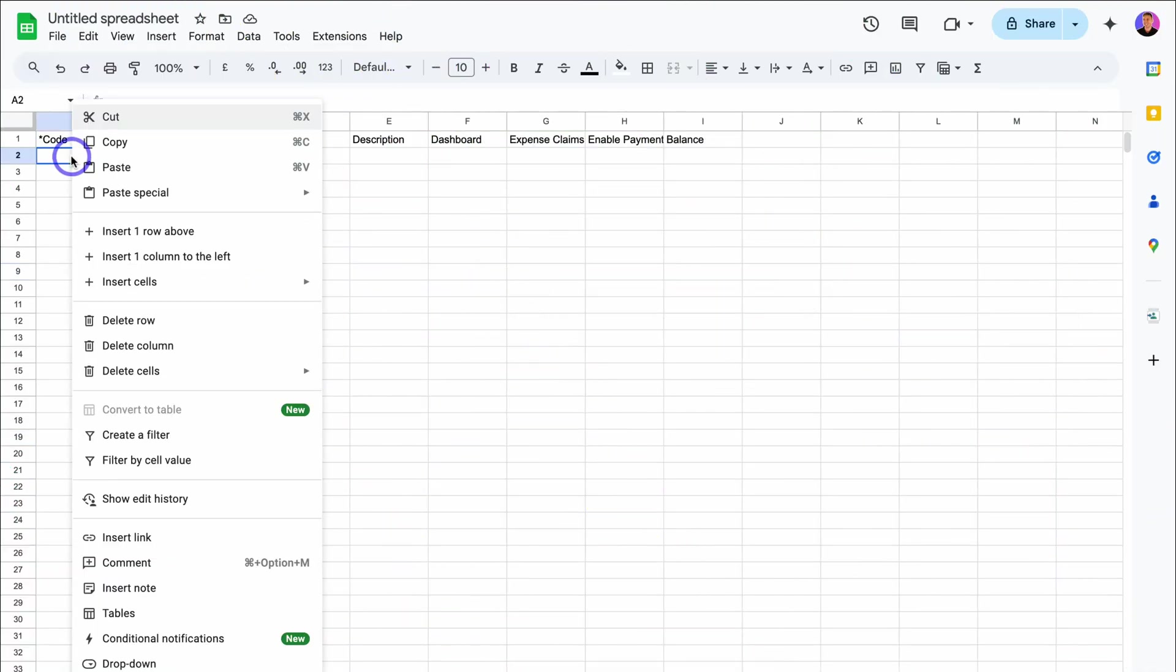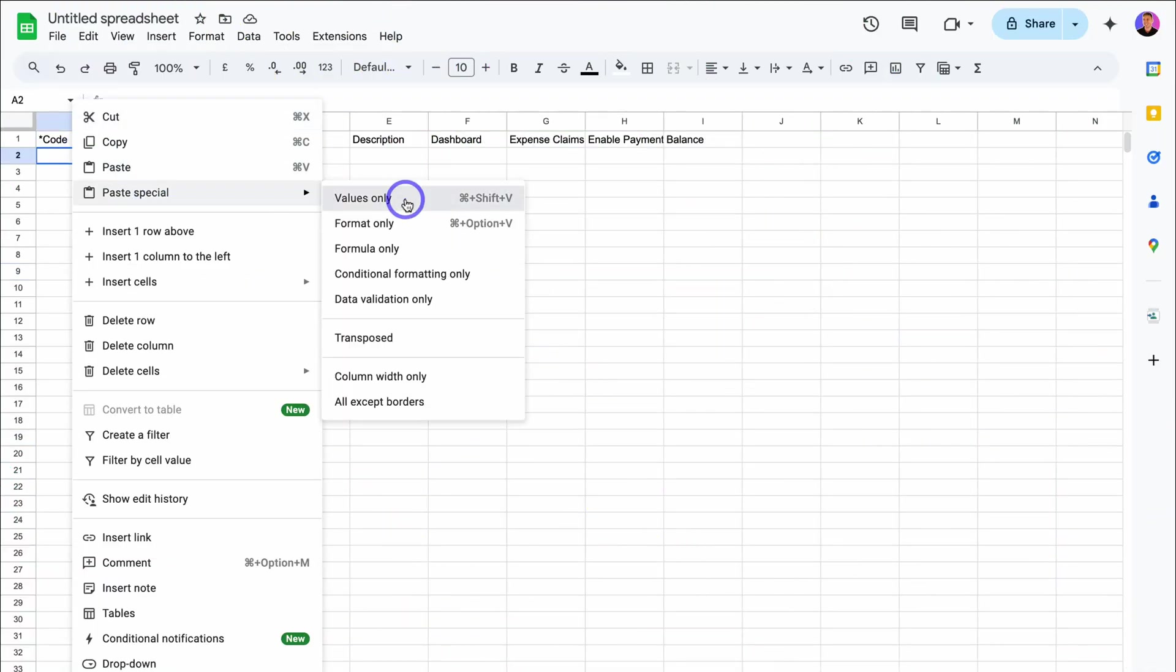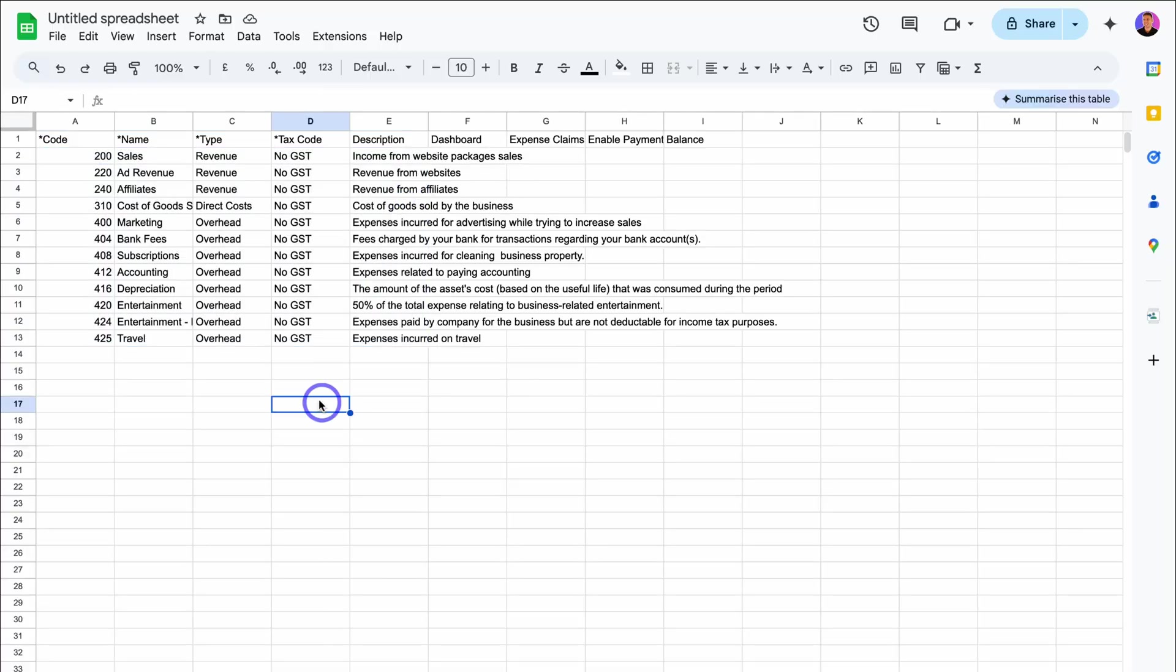I'm going to copy this data from my spreadsheet, which I've been using to manage my accounts, over into the template I downloaded. I've copied the data, I'm going to special paste and values only. I've added my unique codes and names for my accounts, allowing me to better manage my accounts inside Xero.